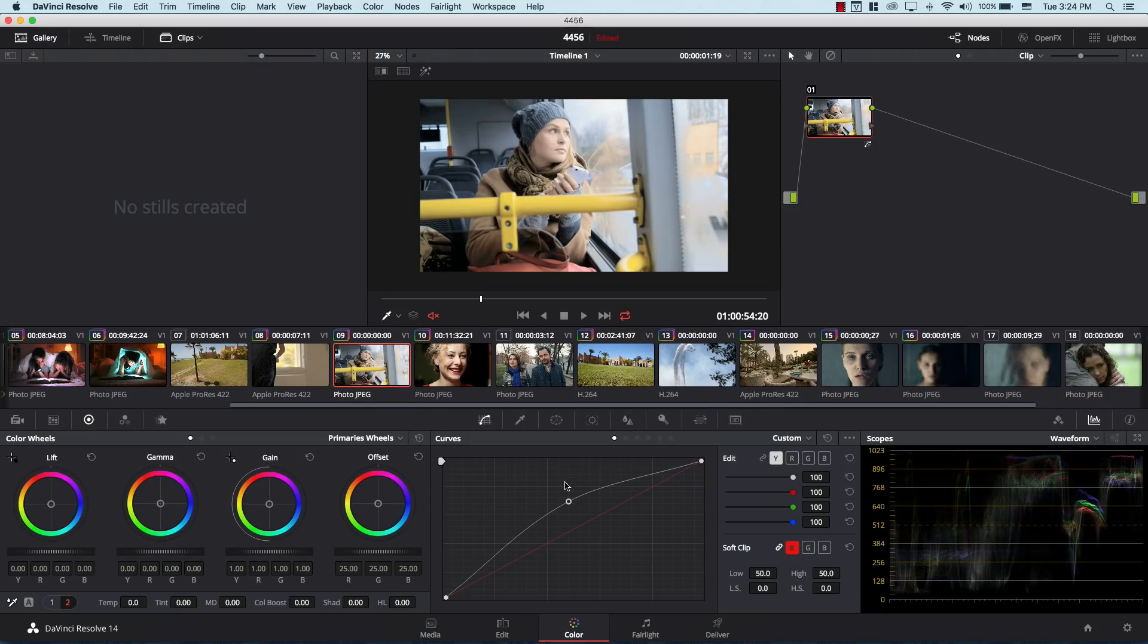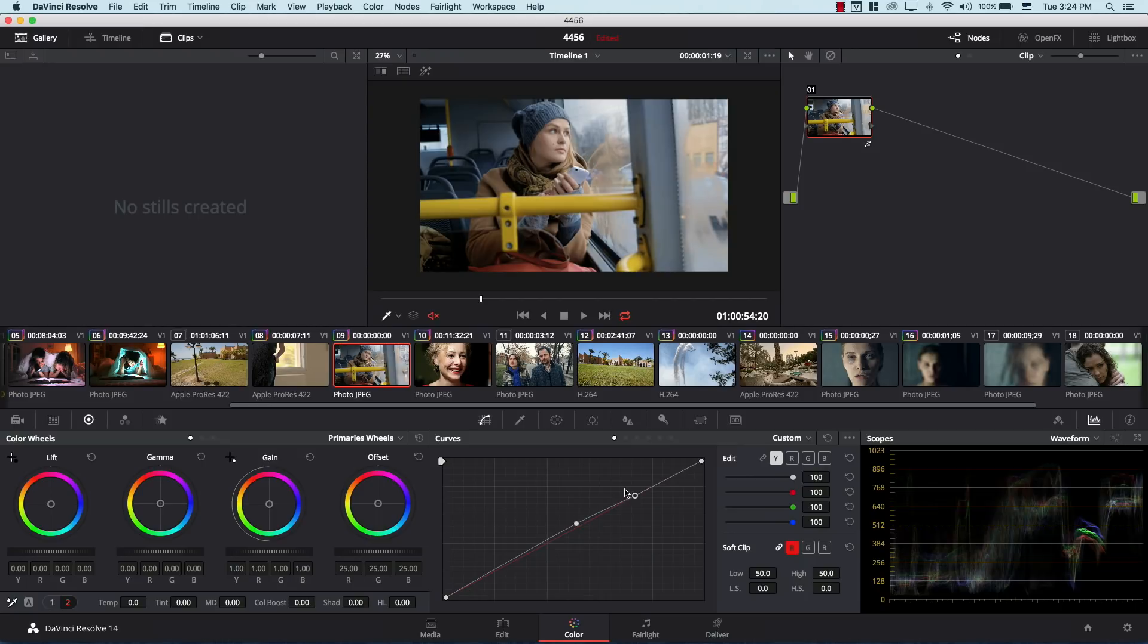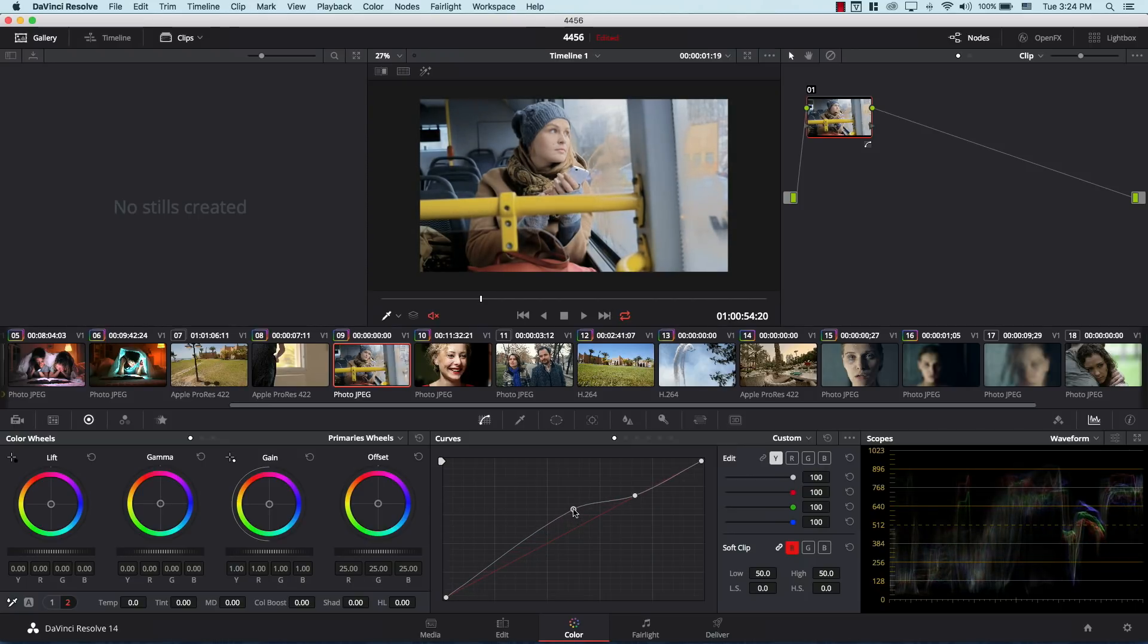So doing something in curves most of the time will affect other parts of the same curve unless you have placeholders. So let's bring this here for example and I'm going to have a placeholder here, and now when I bring the midtones up, notice that this point stays in place because I have it as a placeholder.